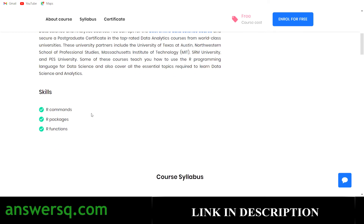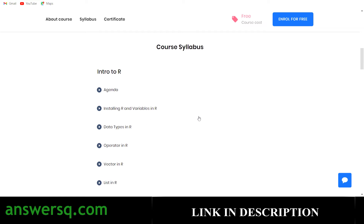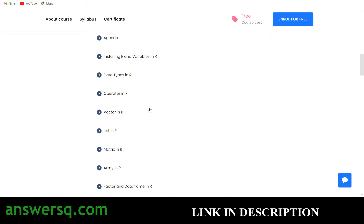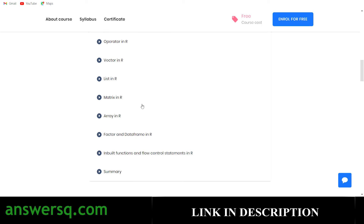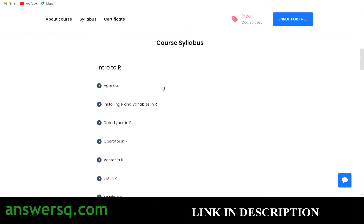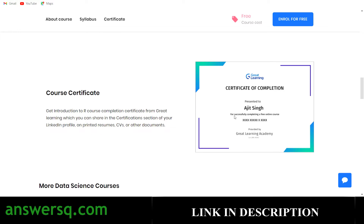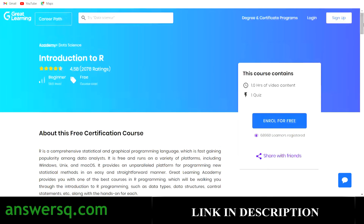The skills you'll gain include R commands, R packages, and R functions. The exact course syllabus covers data types, operators, vectors, lists, matrices, arrays, factors, and data frames. After completing this course you can also get a certificate for absolutely free.